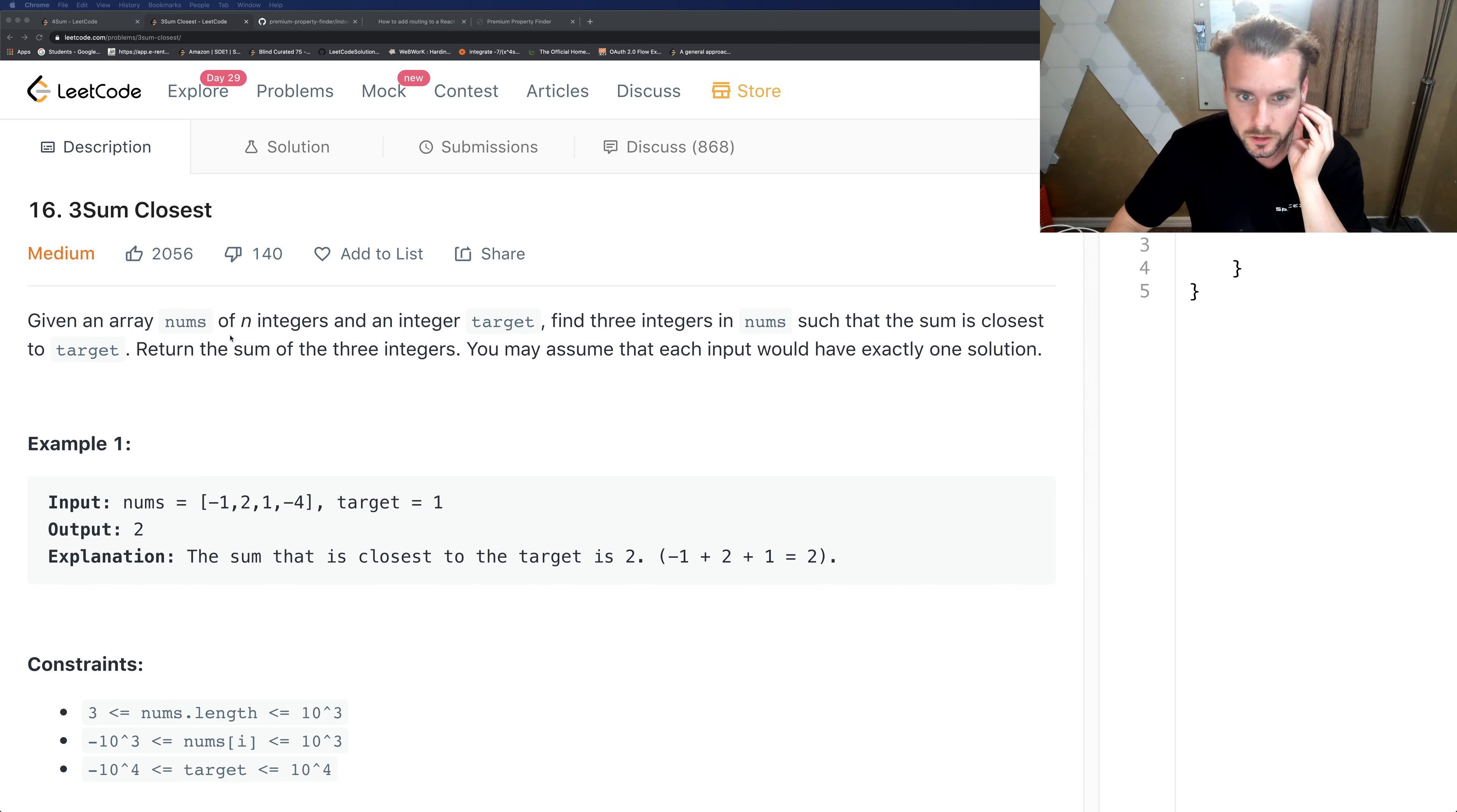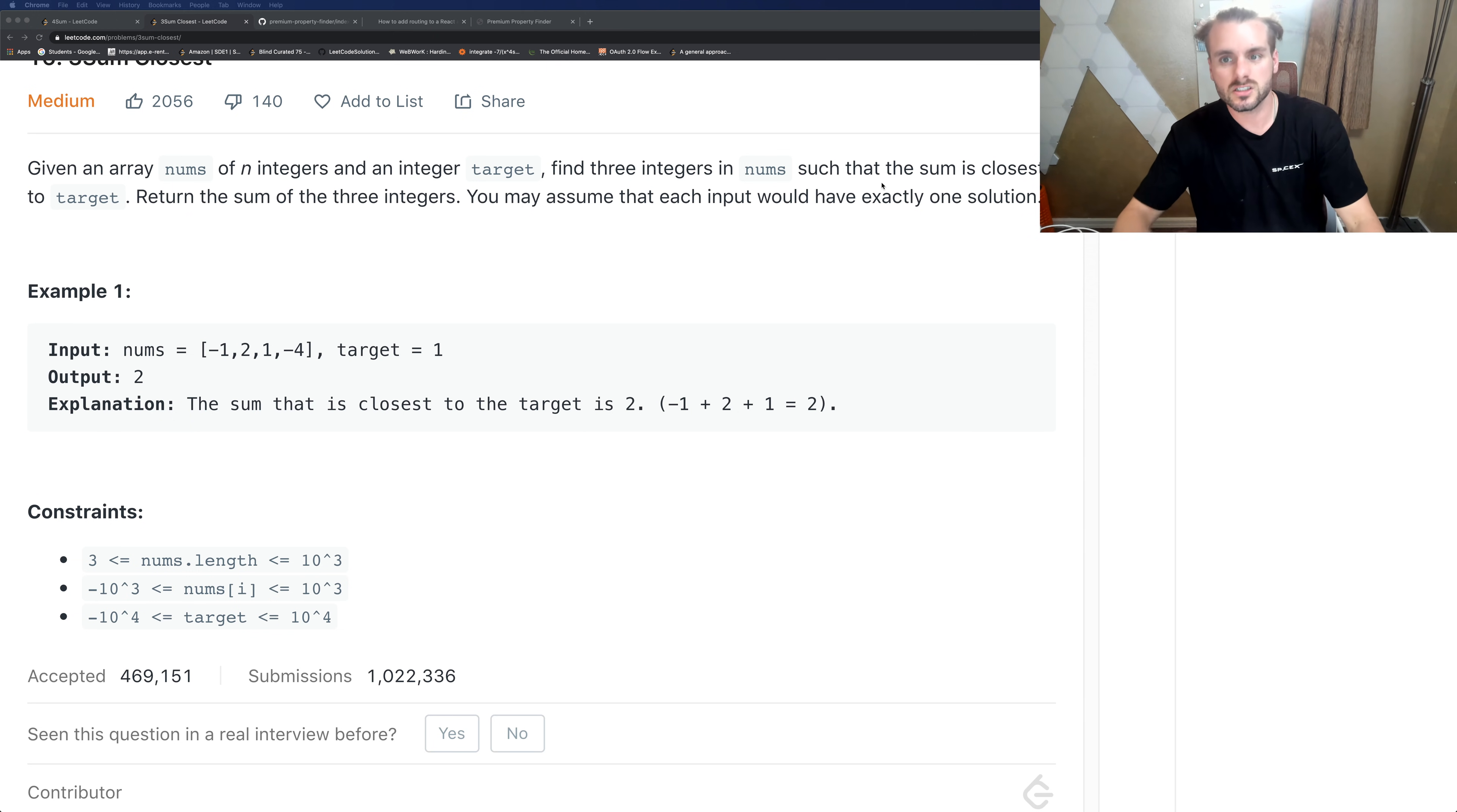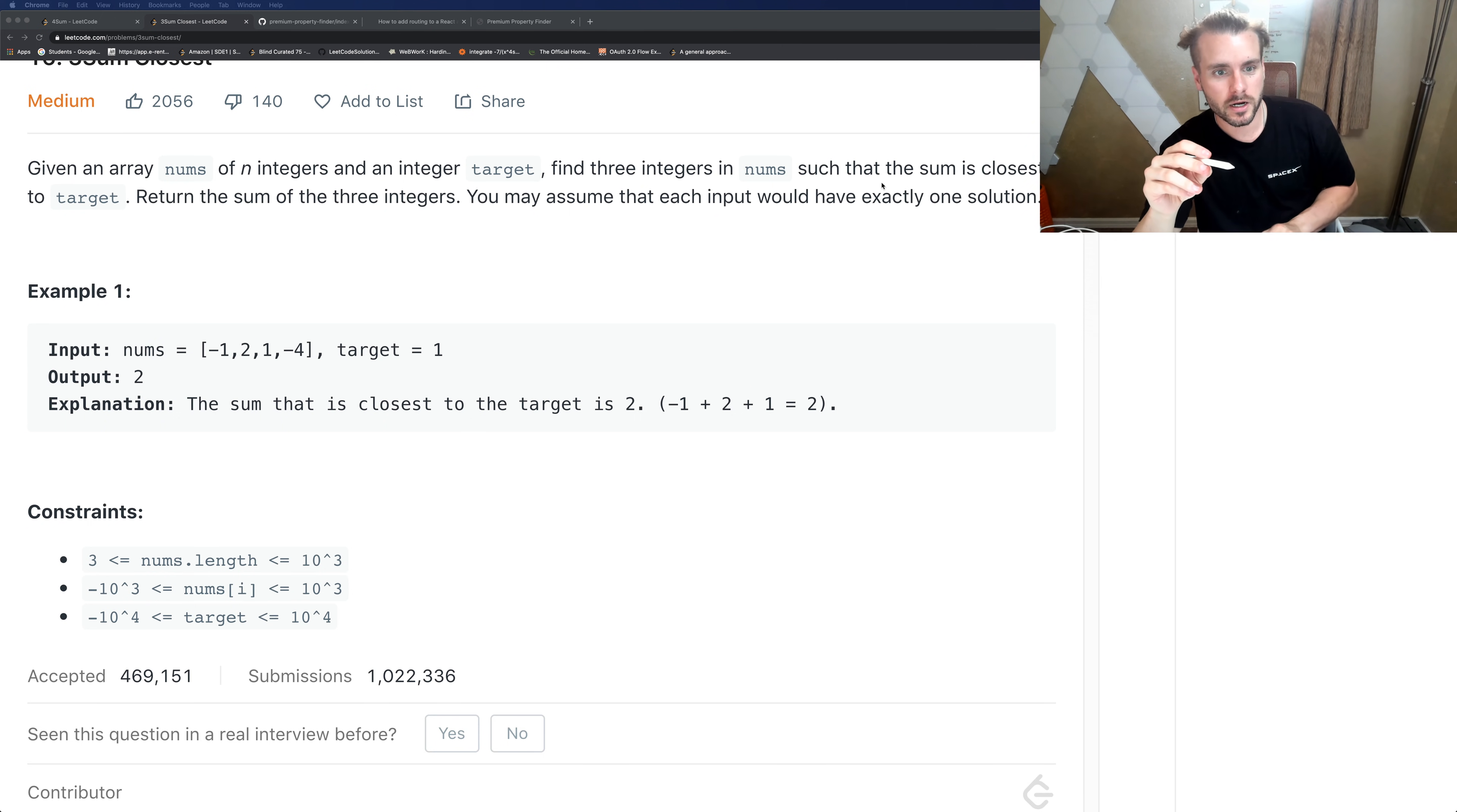Anyways, the description reads: given an array nums of n integers and an integer target, find three integers in nums such that the sum is closest to target. Return the sum of the three integers. You may assume that each input would have exactly one solution.